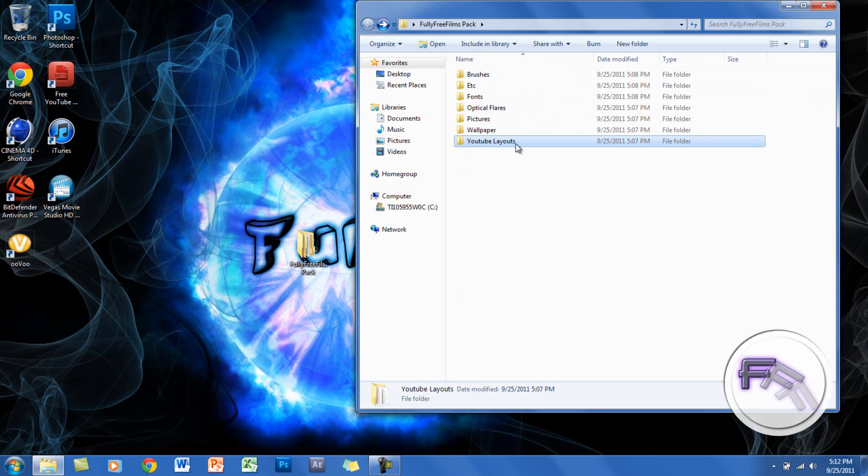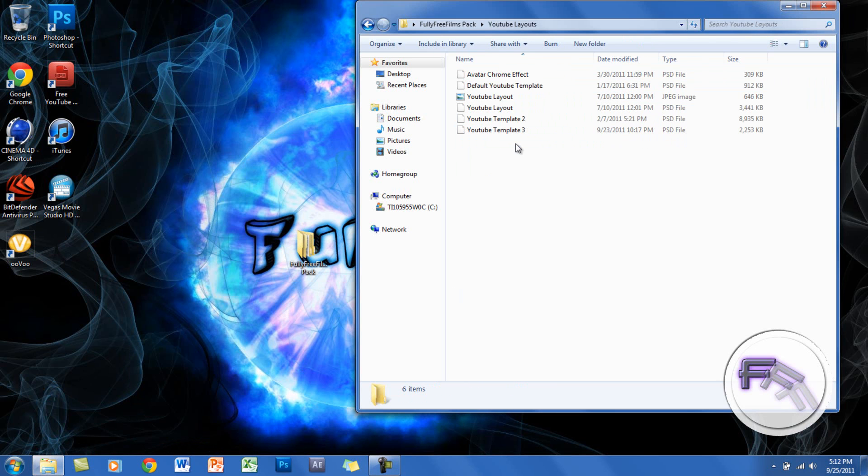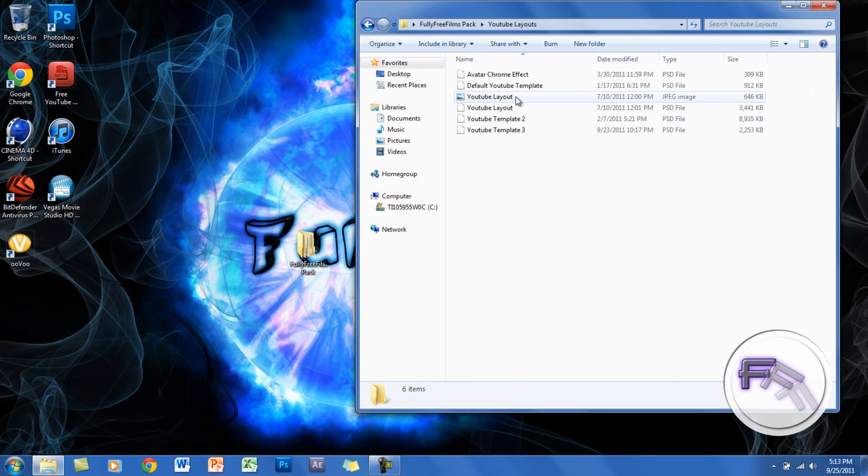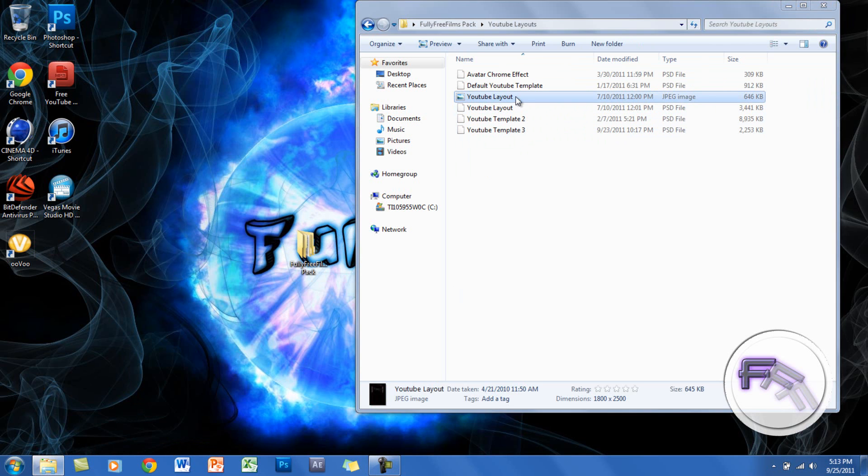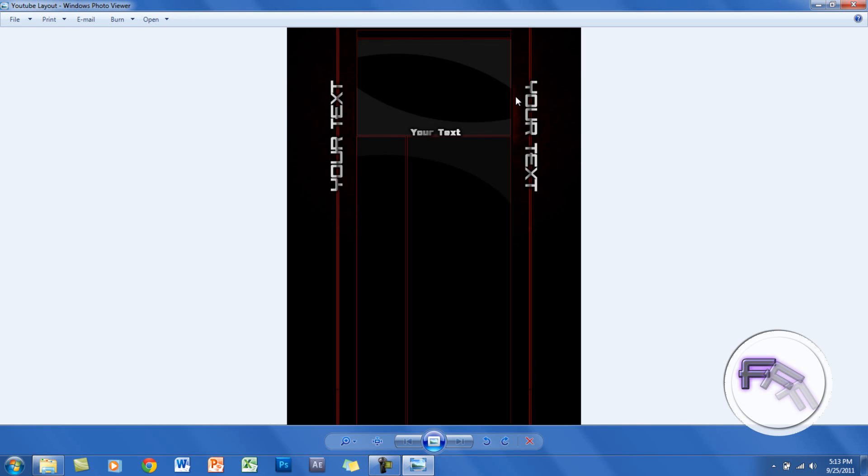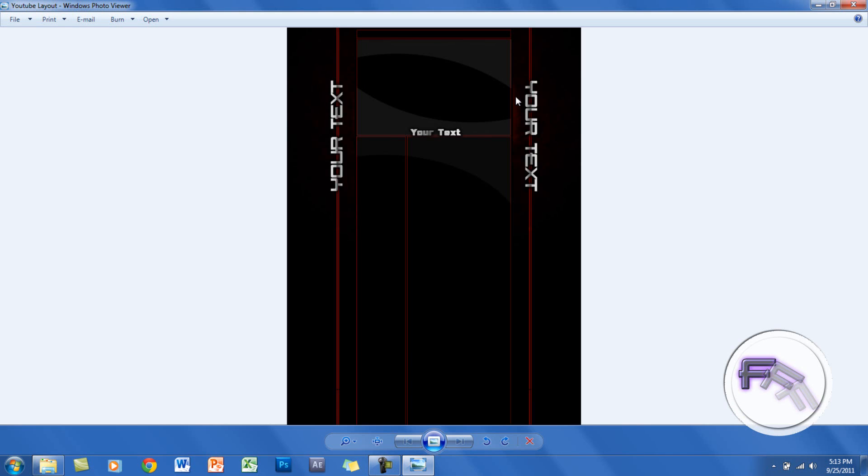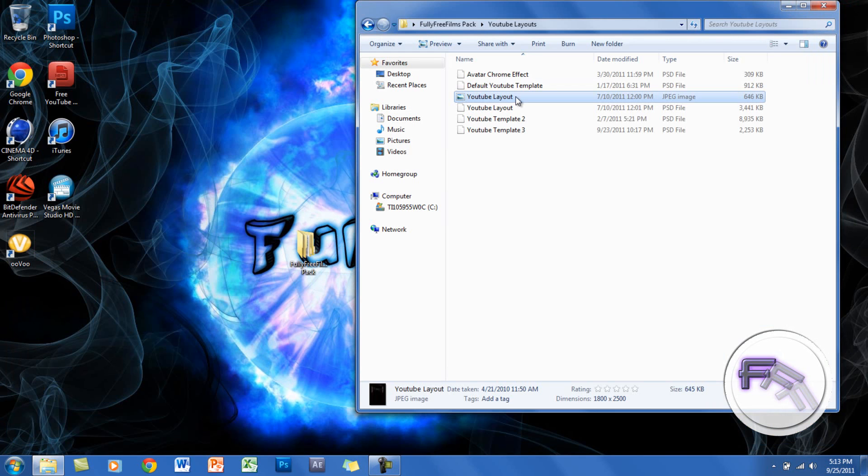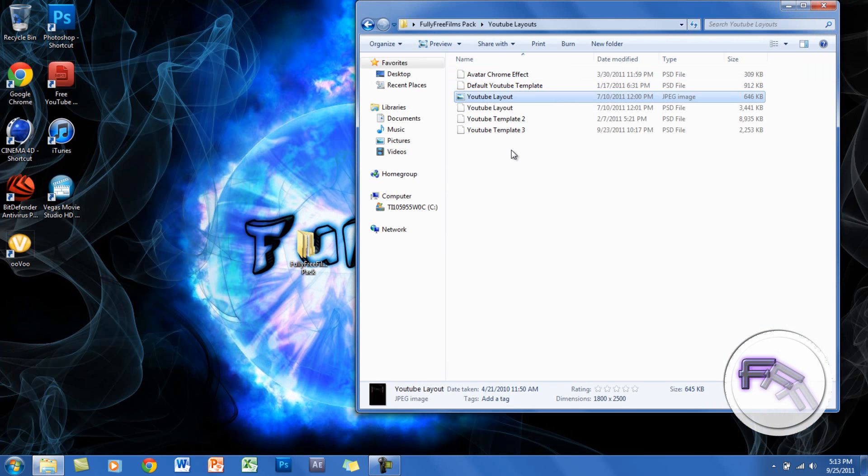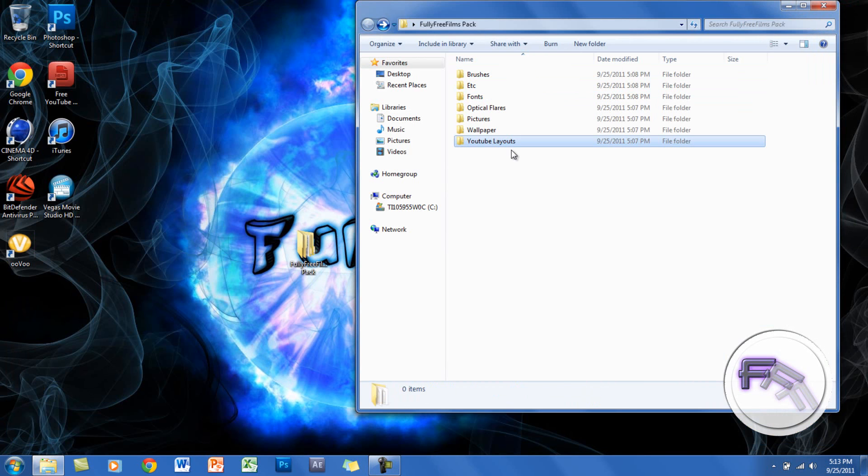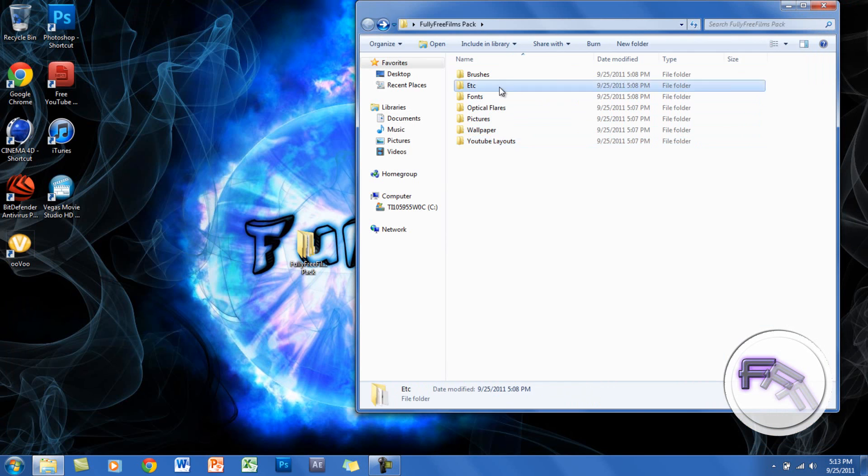I have three YouTube layouts—this is how one of them looks. I already released this one. This is the default YouTube template in case you want to edit it yourself, and I have an avatar you can use as well.